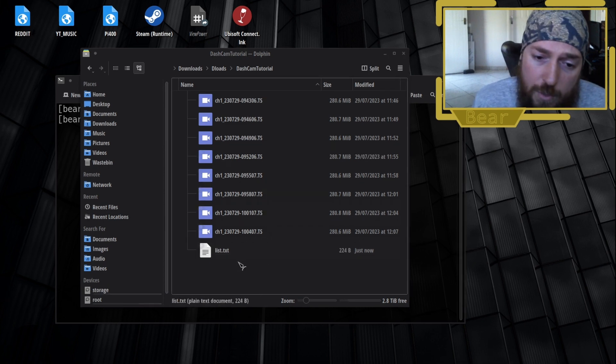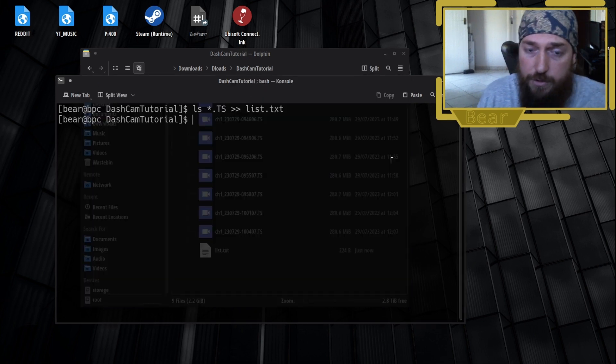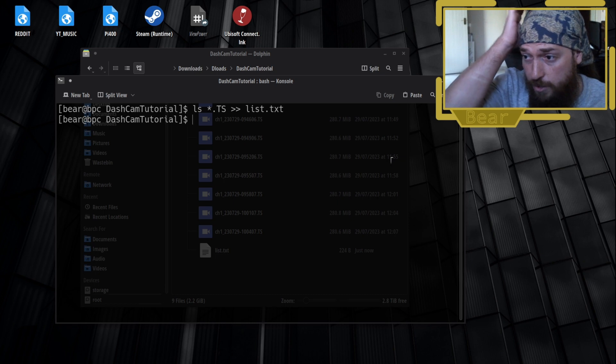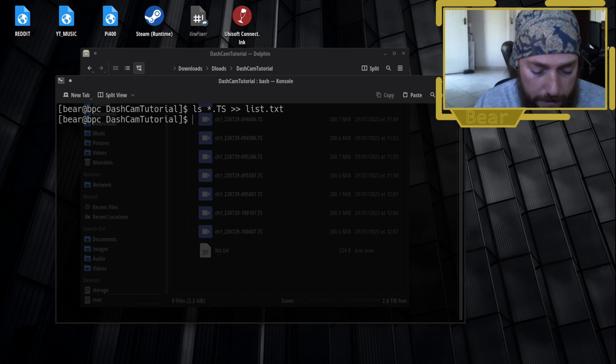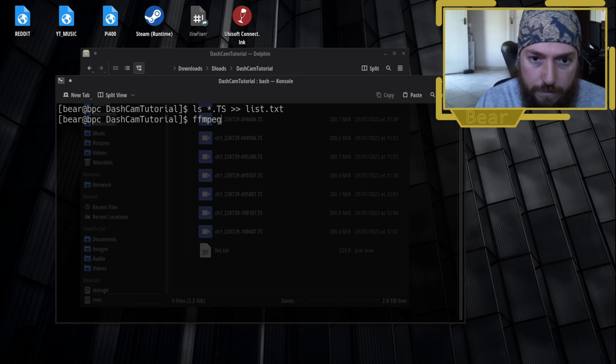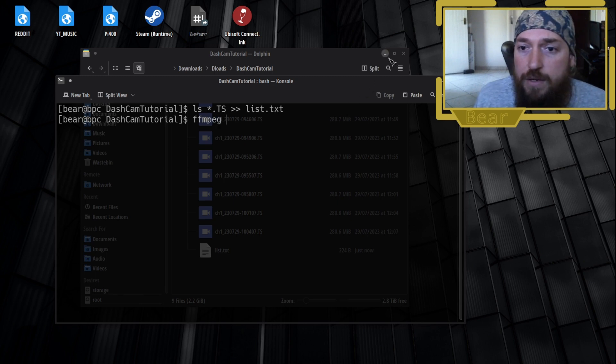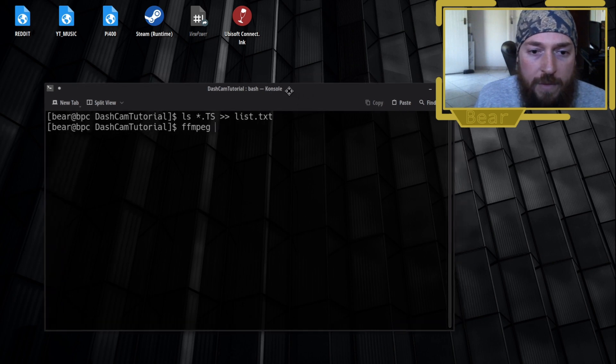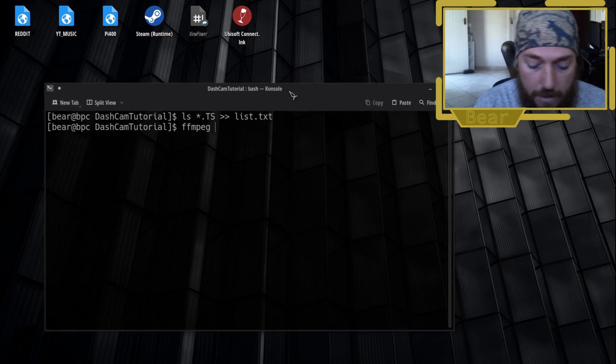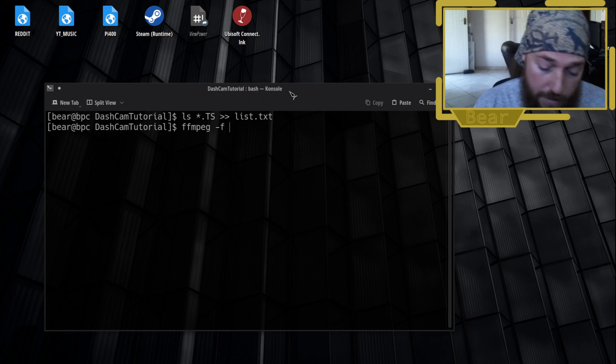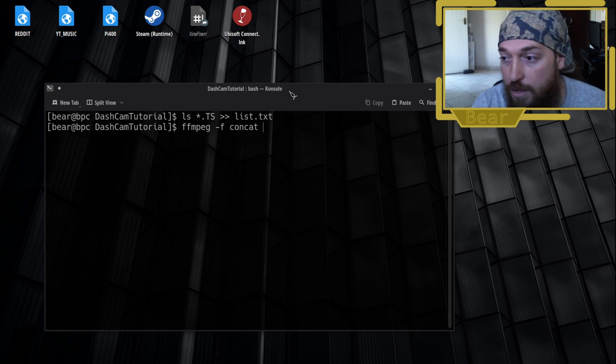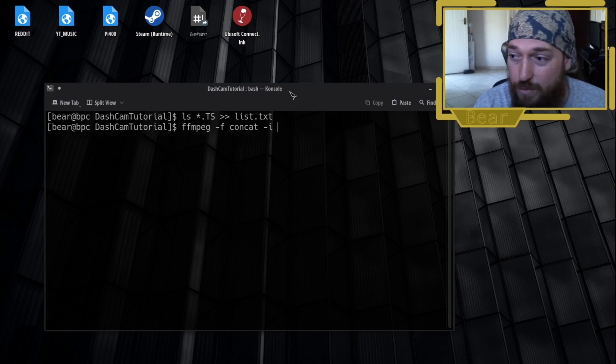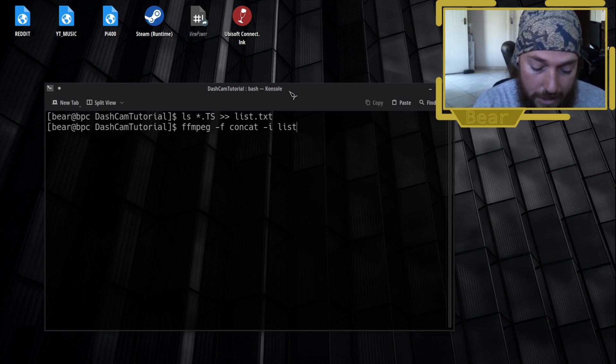The next thing you want to do is go back to your terminal window. We're going to use a command that's going to concatenate everything together. So ffmpeg space -f for format, concat - that's for concatenation. And then we have the input, so -i is for input file. And here's where we're going to tell it to use list.txt. So it's going to look at that text document and use all the files in that list.